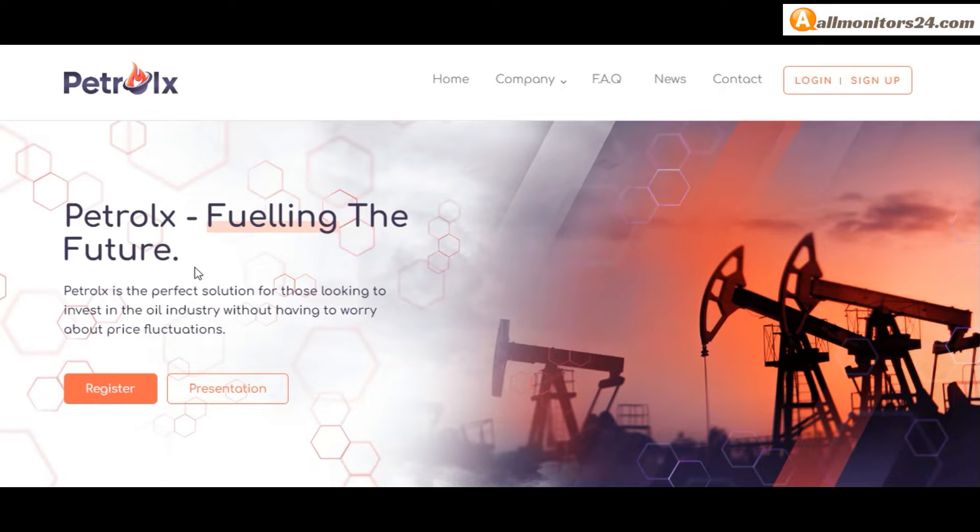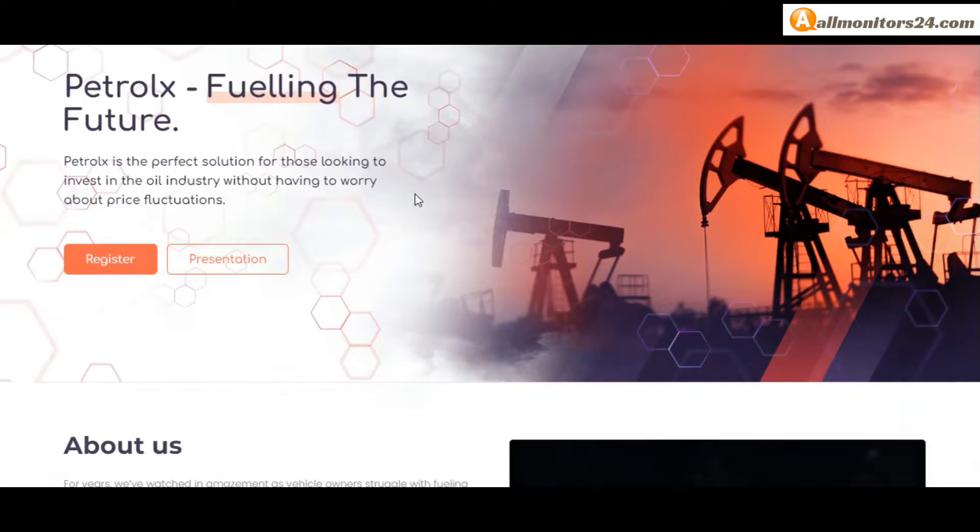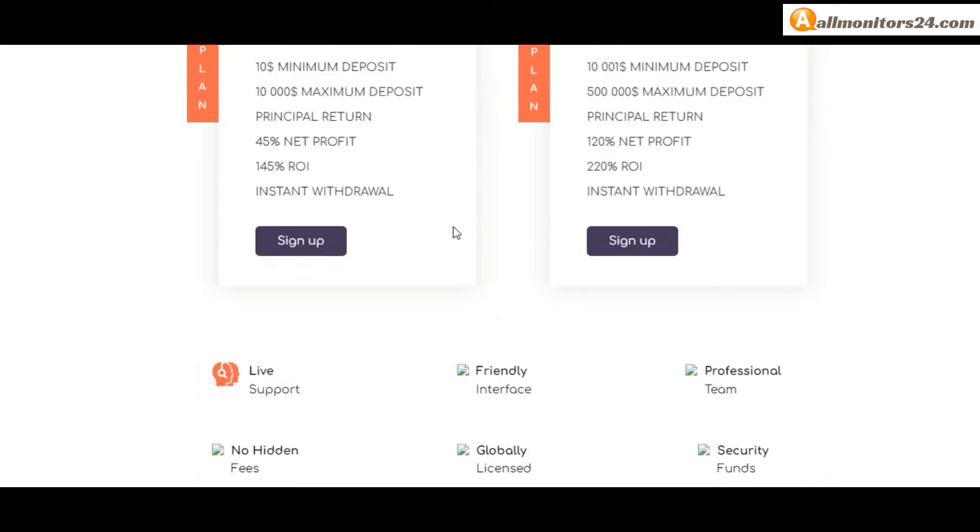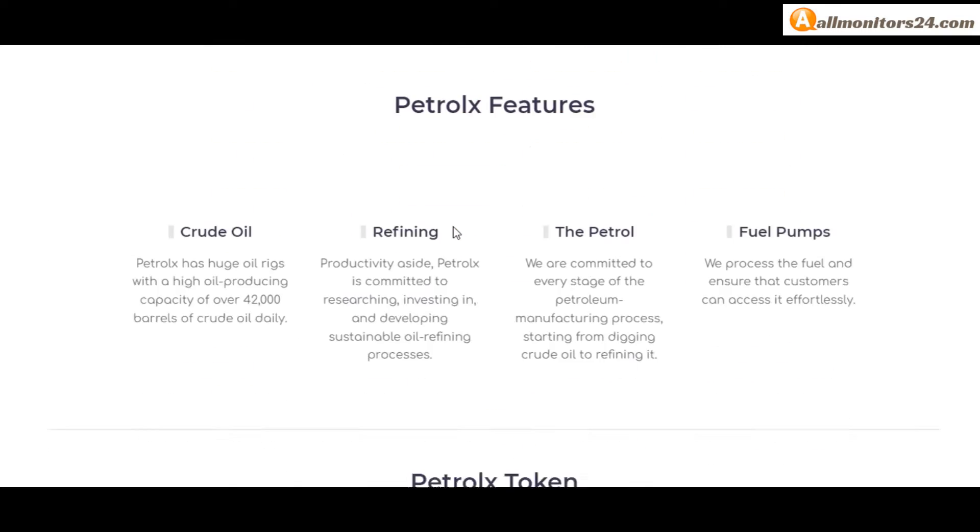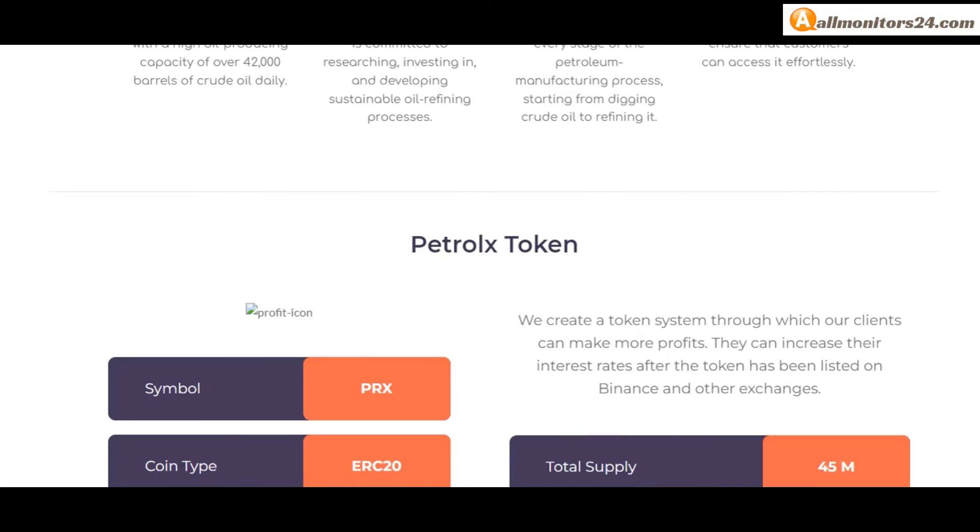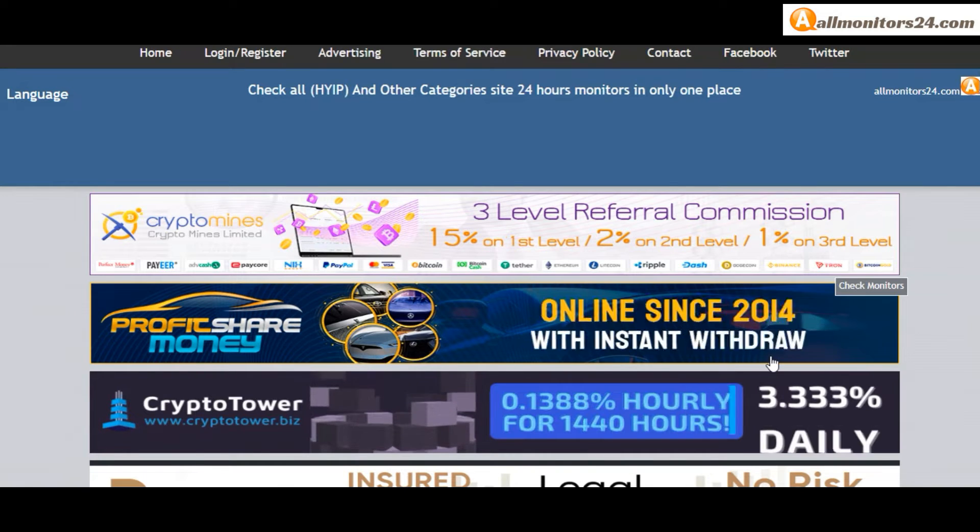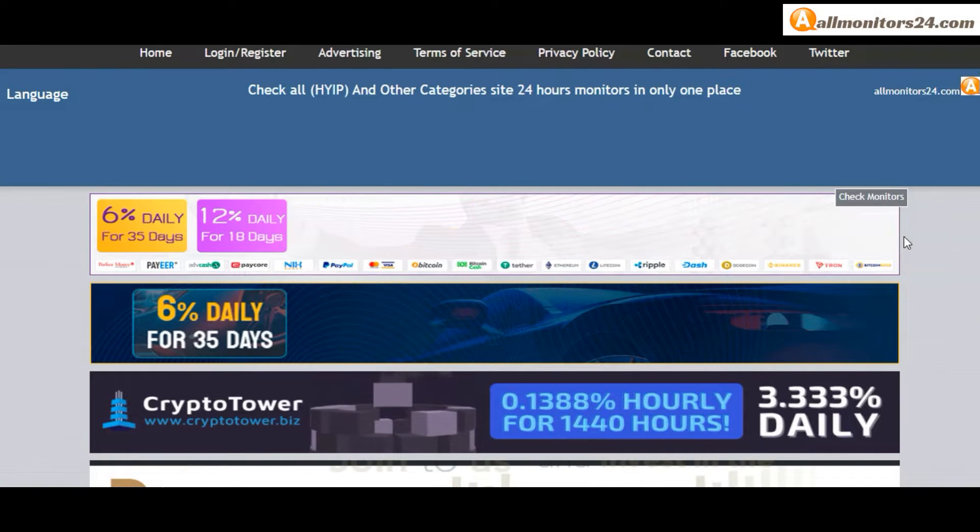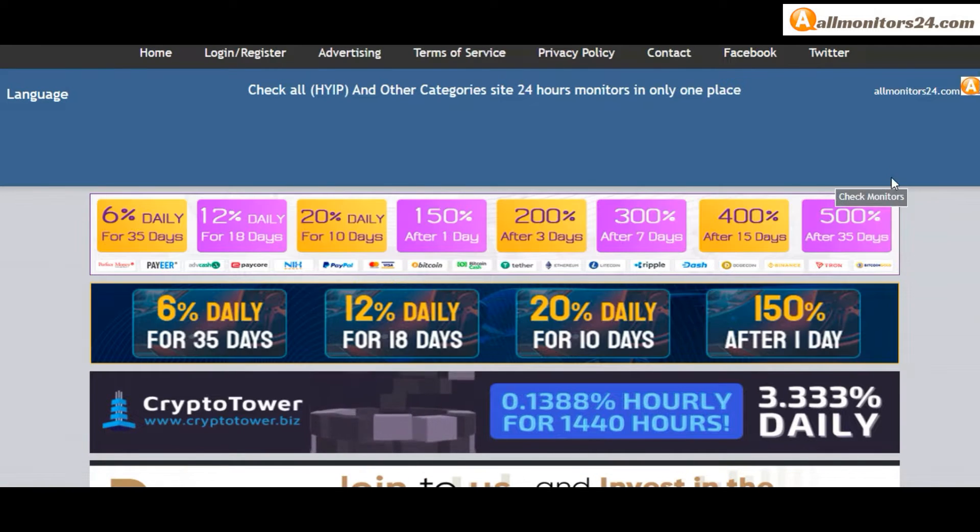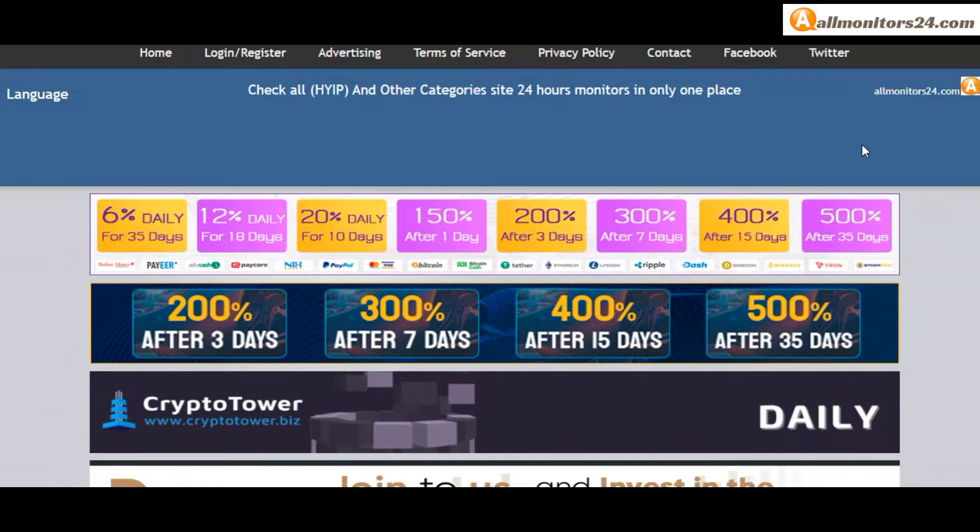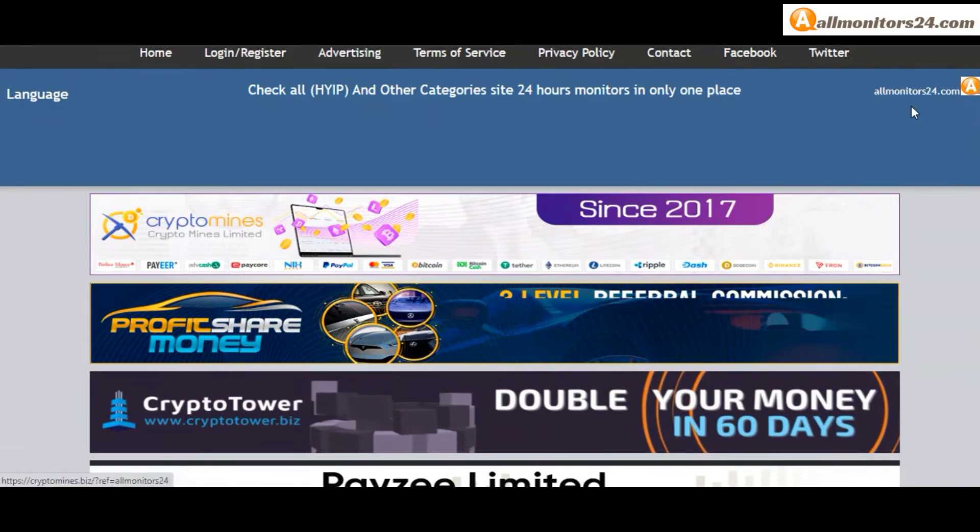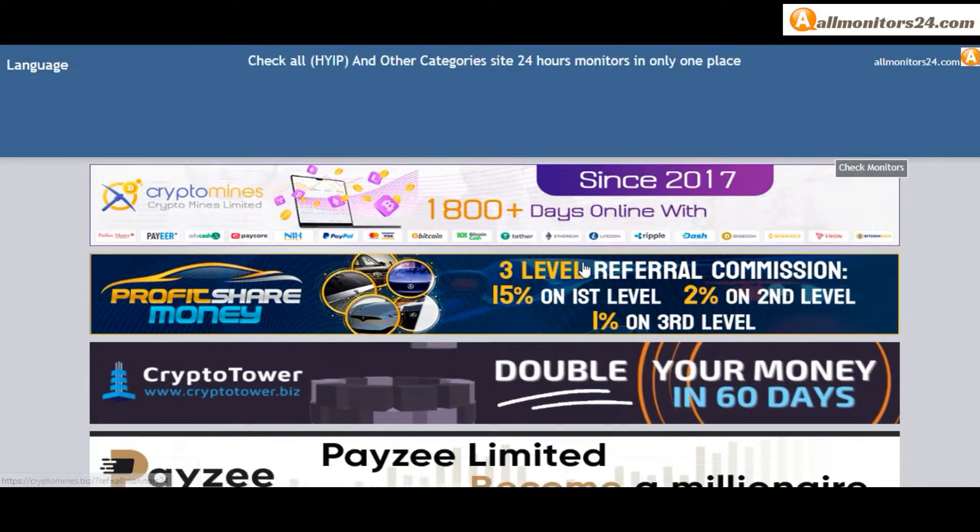Today I show Petrolx.io reviews. I'm on AllMonitors24.com, so let's go.